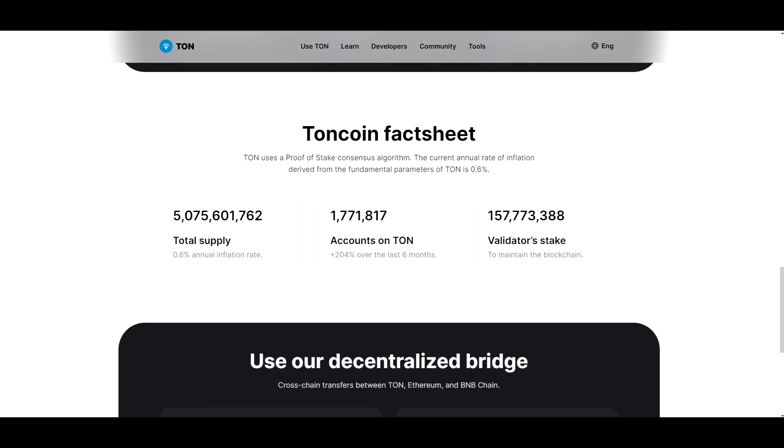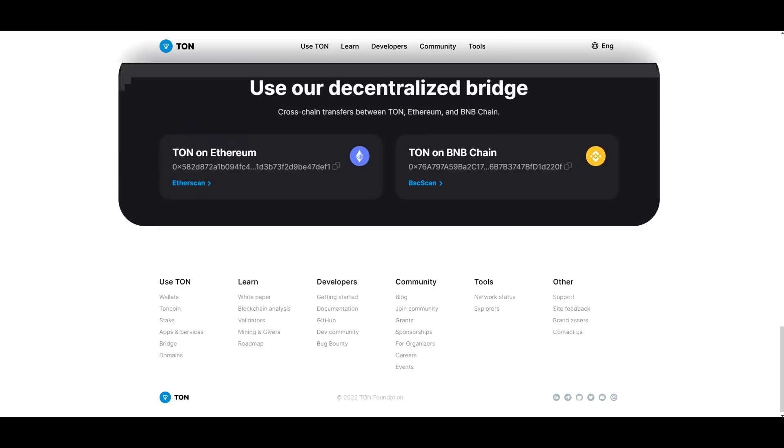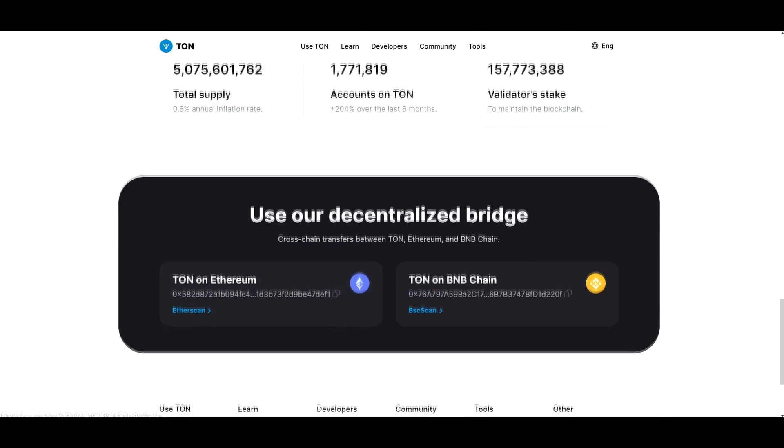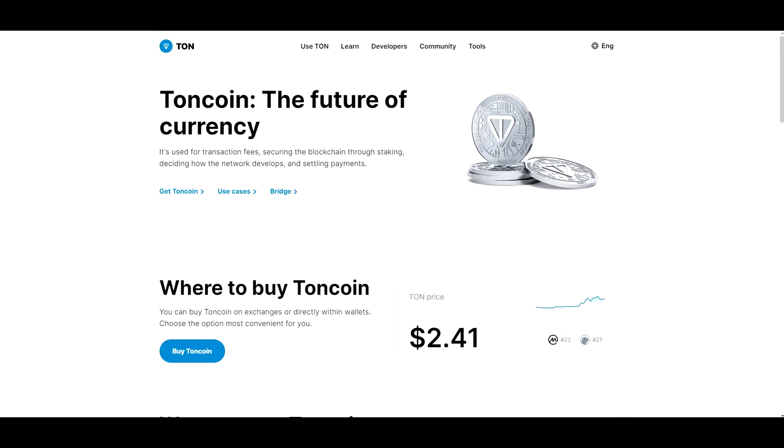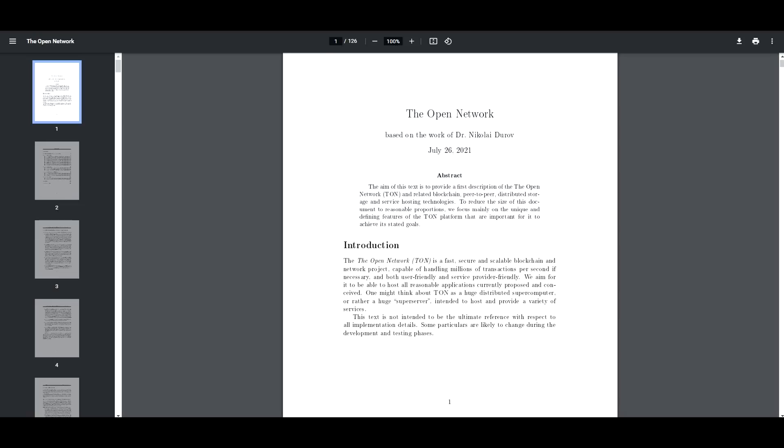So the total supply is 5 billion tokens with 1.7 million accounts, which is 204% over in the last six months, which is pretty cool considering the fact that we are in a bear market. And yeah, so that's what we have regarding the tokenomics for the project.